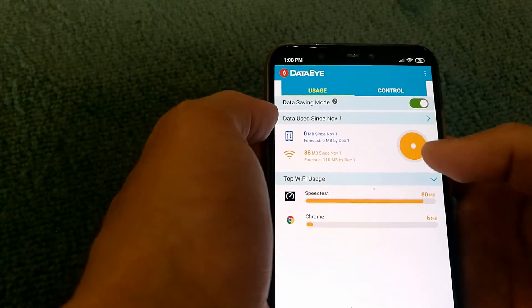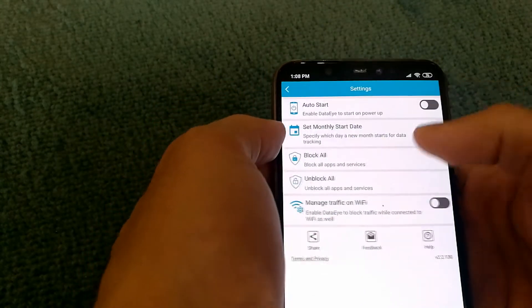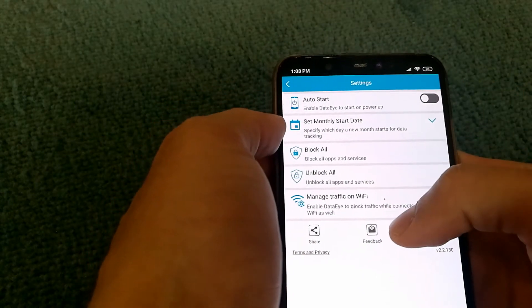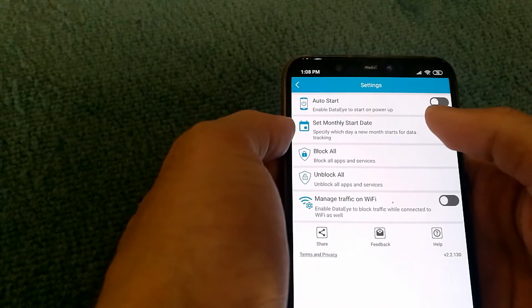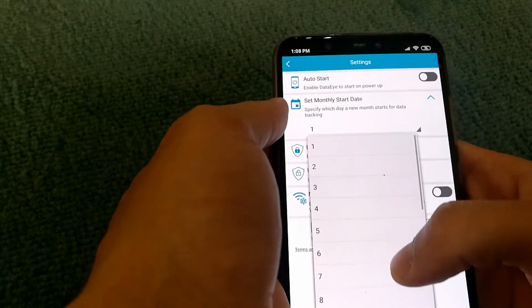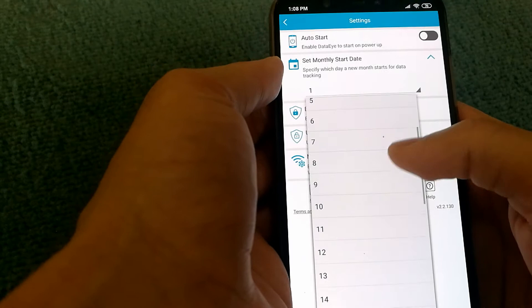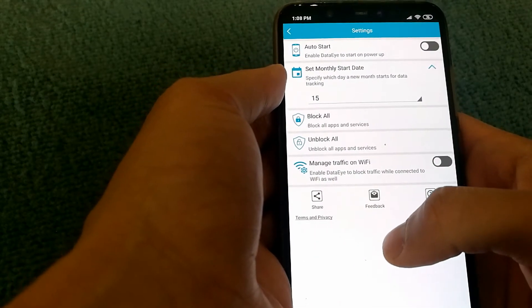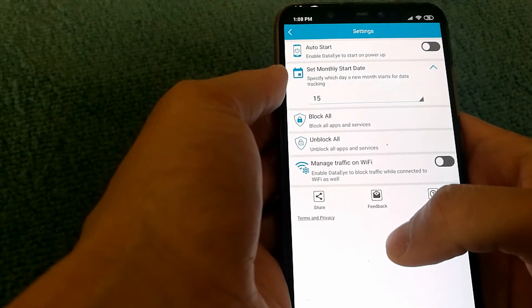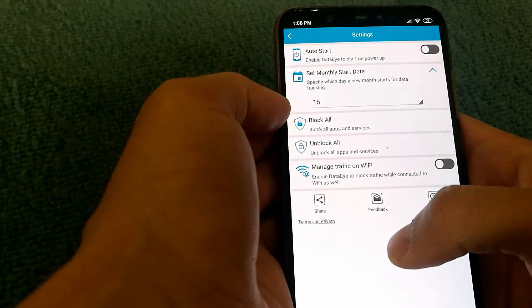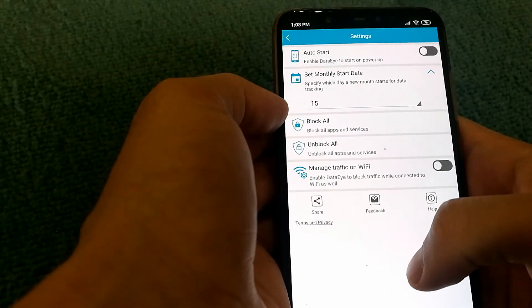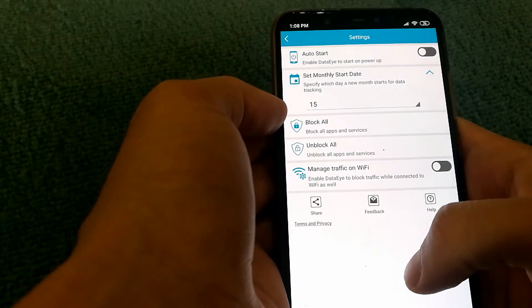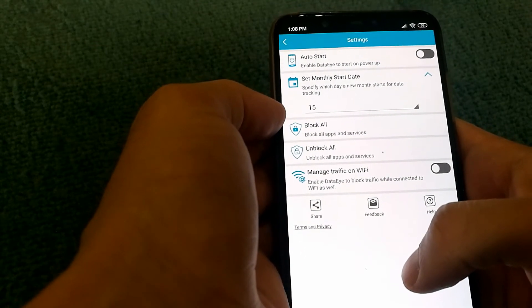You can actually go in settings of the app to set it accordingly. So if your billing period is 15th of November, then you can just set it to 15th and data usage will be tracked based on that time period.